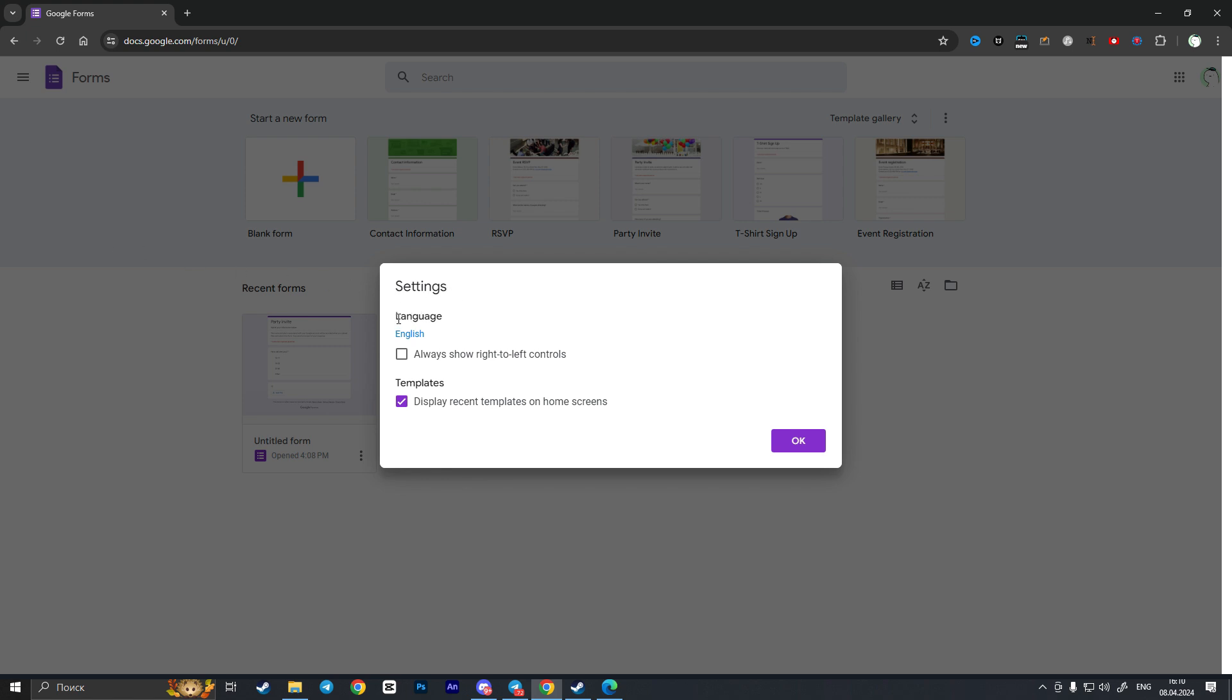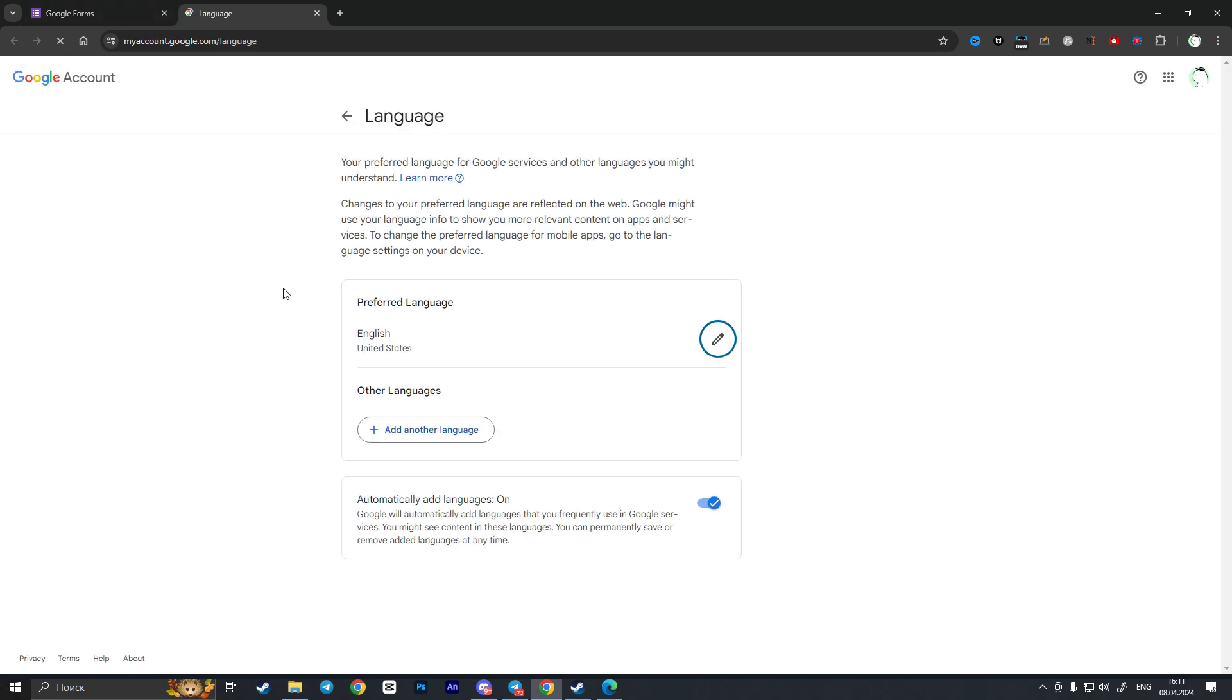and now here we will see the very first option called language. So as we click on English language in my case it will open a new space where you can change your preferred language